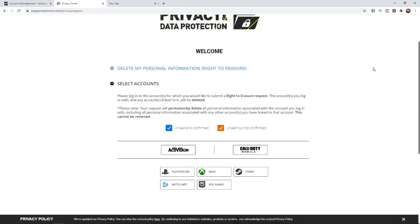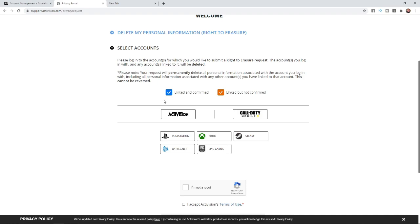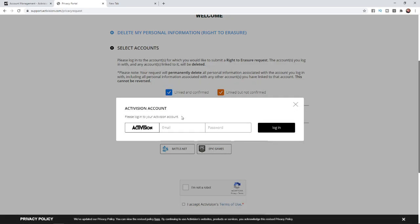That will bring up this screen. From here, click on which is most relevant to you. You can click on Activision, Call of Duty Mobile, and if you've got any PlayStation account or Xbox Live account linked, you can click on those also. For me, I'm going to click on Activision and then enter in my email and password to log into my account.